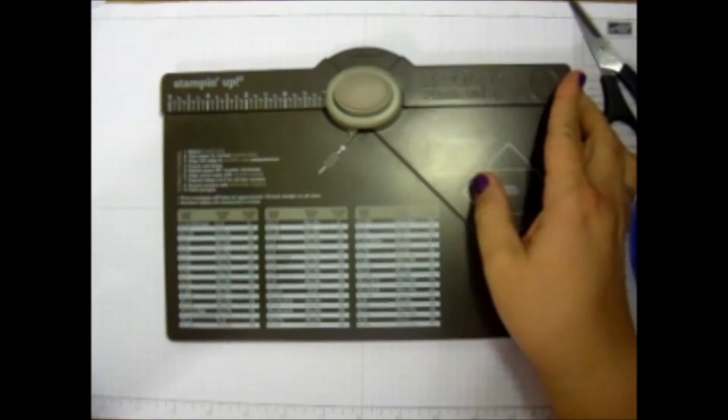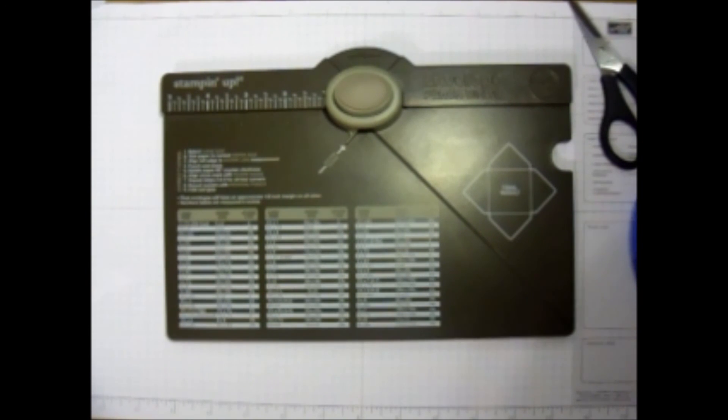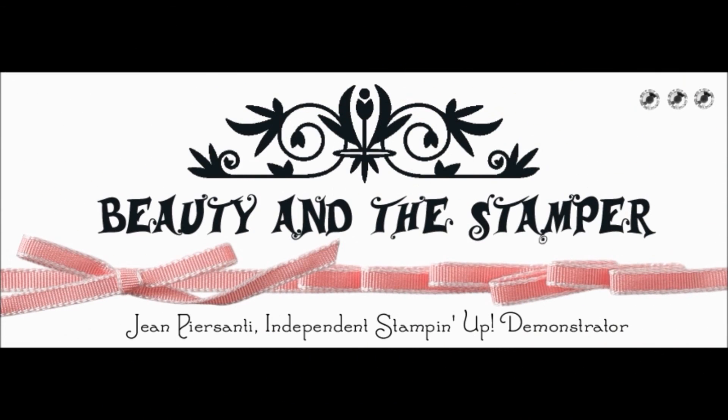If you'd like to purchase your envelope punch board from me, let me know. Beautyinthestamper.com. Thanks beauties. Have a great day. Bye. For more tips and techniques, visit Beautyinthestamper.blogspot.com.